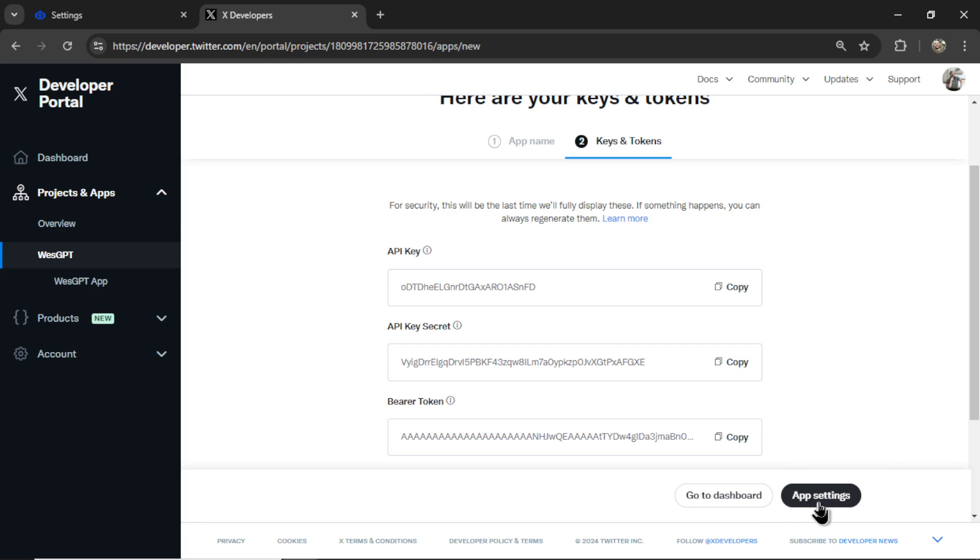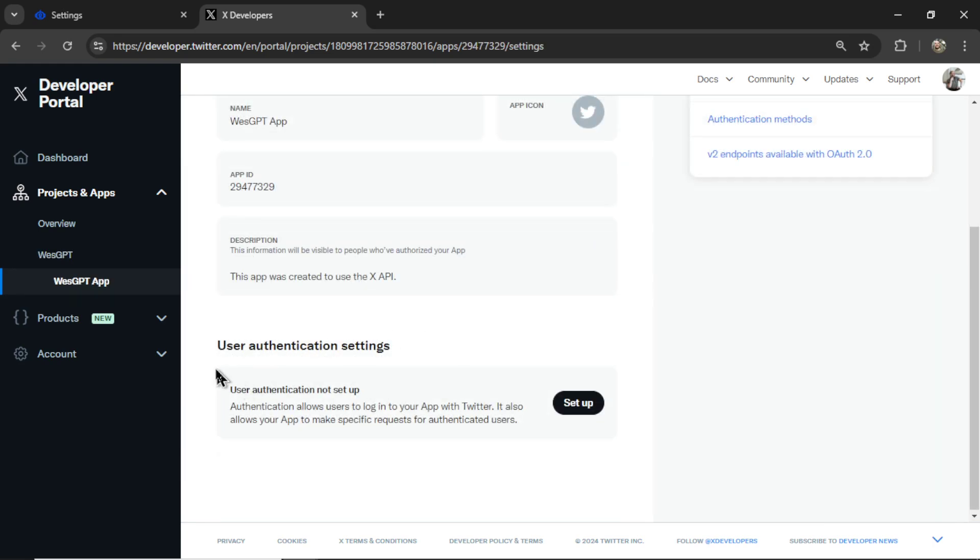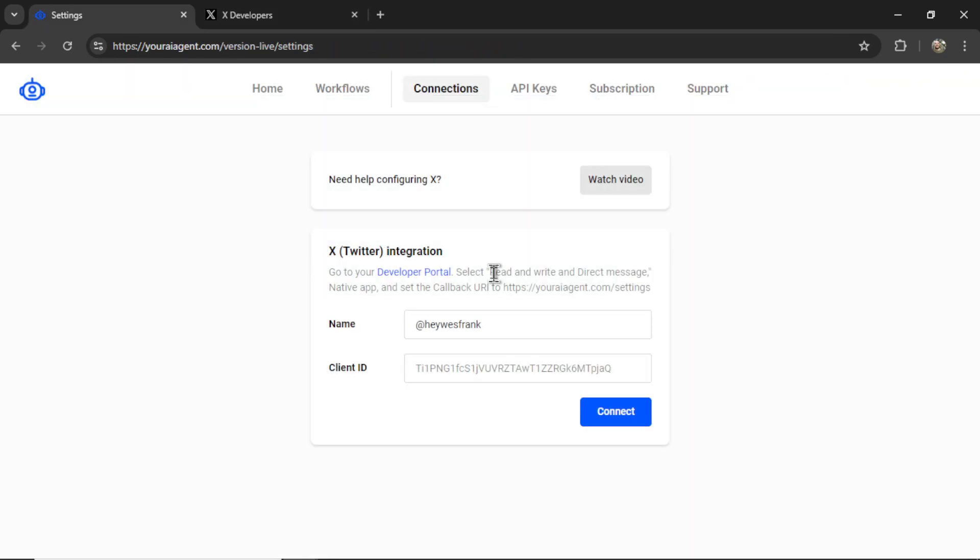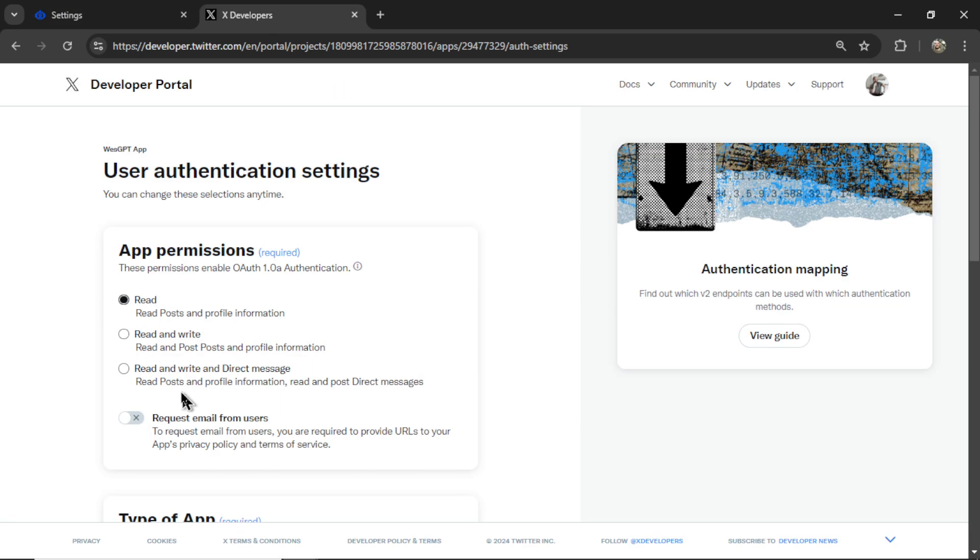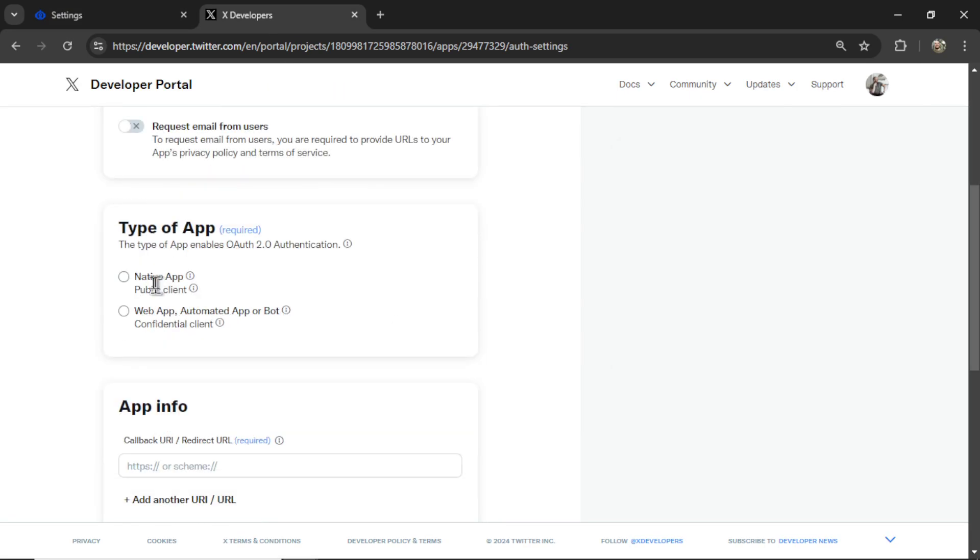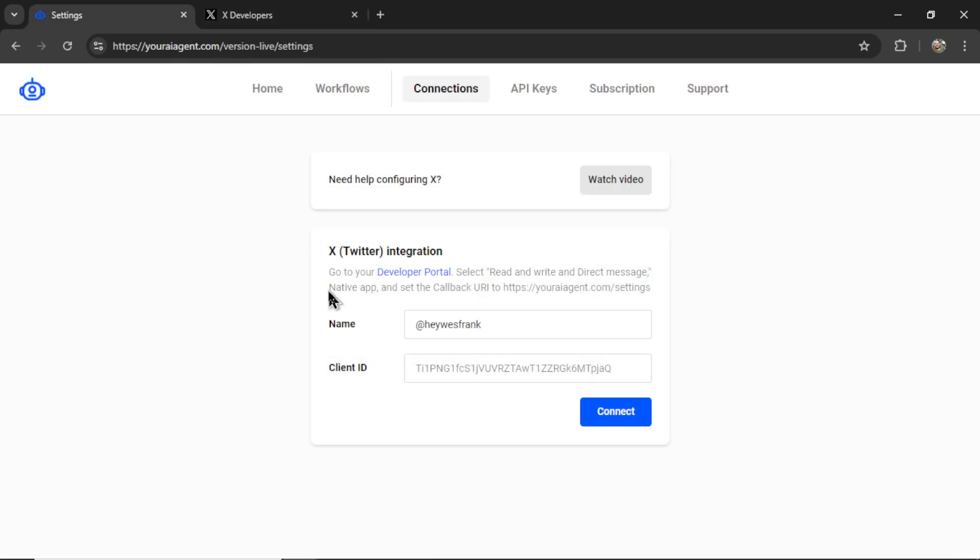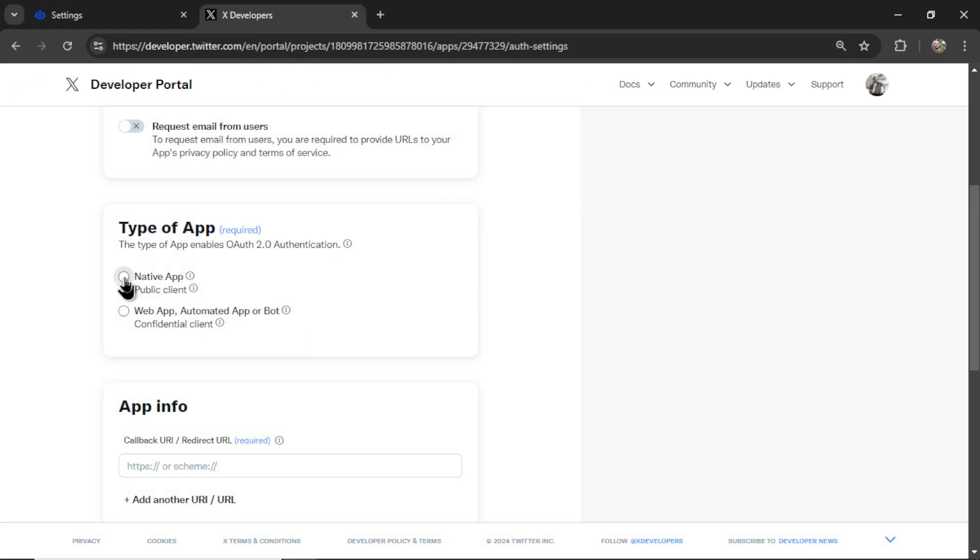We're going to click app settings. And down here under user authentication settings, click setup. It says we need read and write and direct message. So let's select this here. Under type of app, it says we need to select native app. I'll select this.